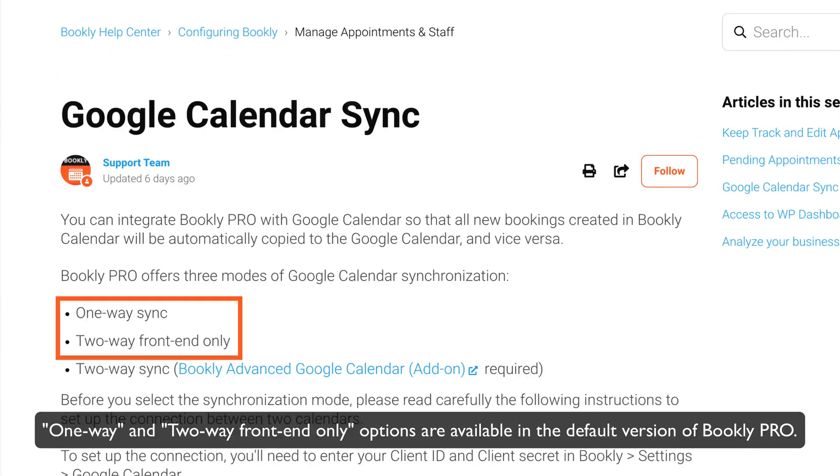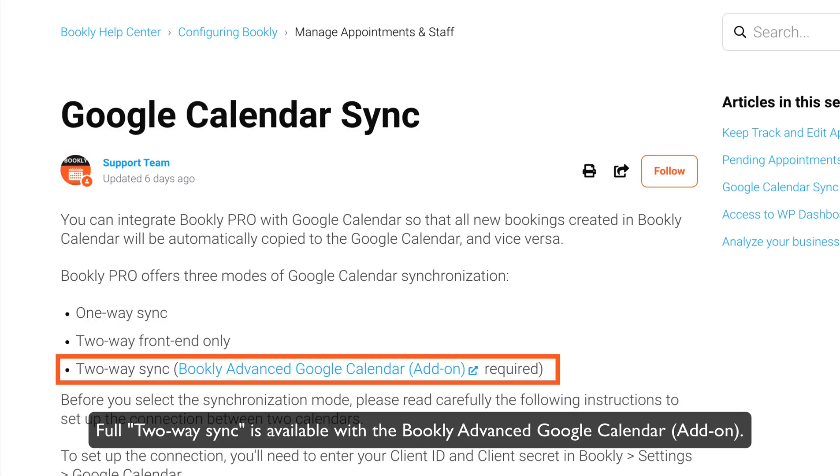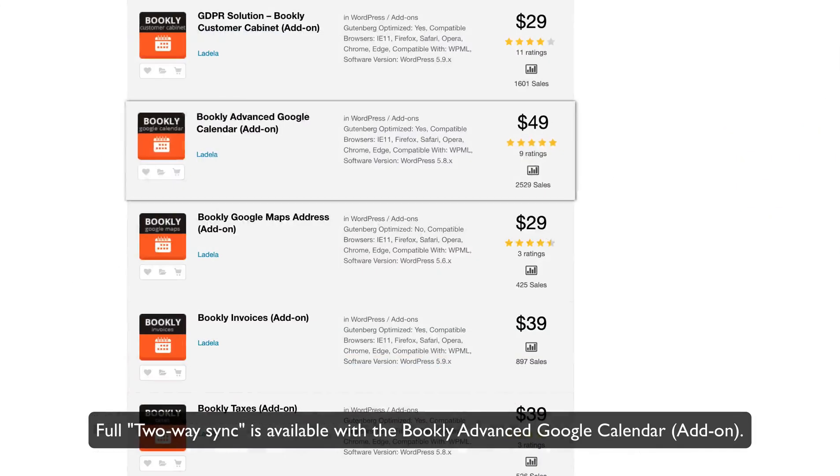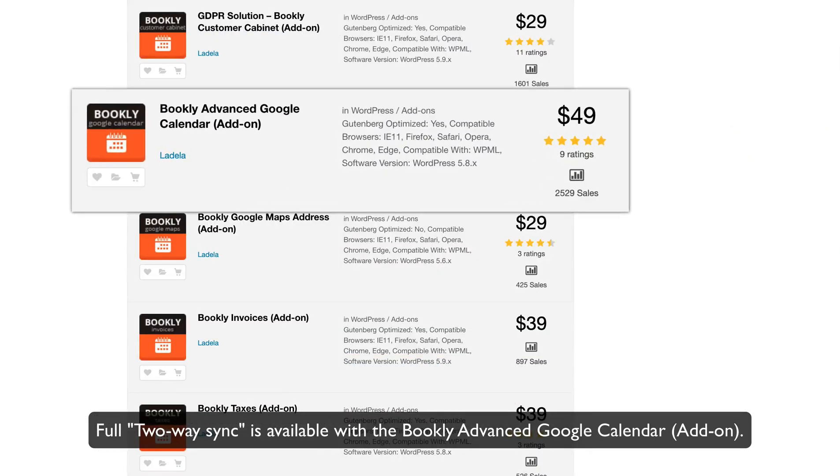One-way and two-way front-end-only options are available in the default version of Bookly Pro. Full two-way sync is available with the Bookly Advanced Google Calendar add-on.